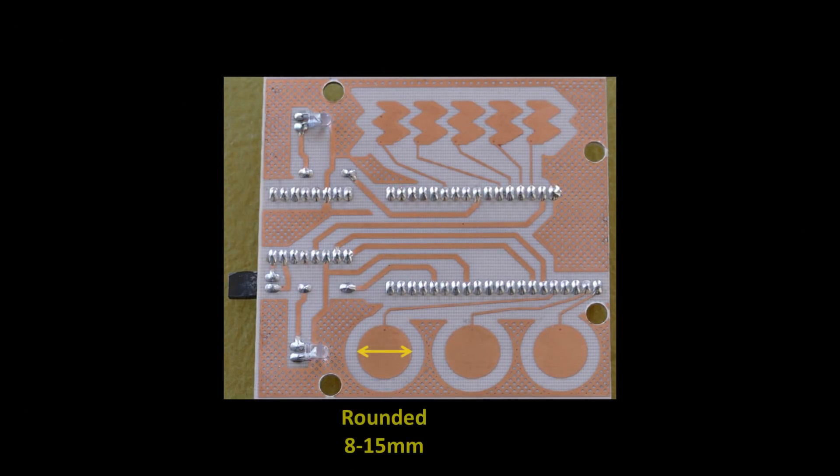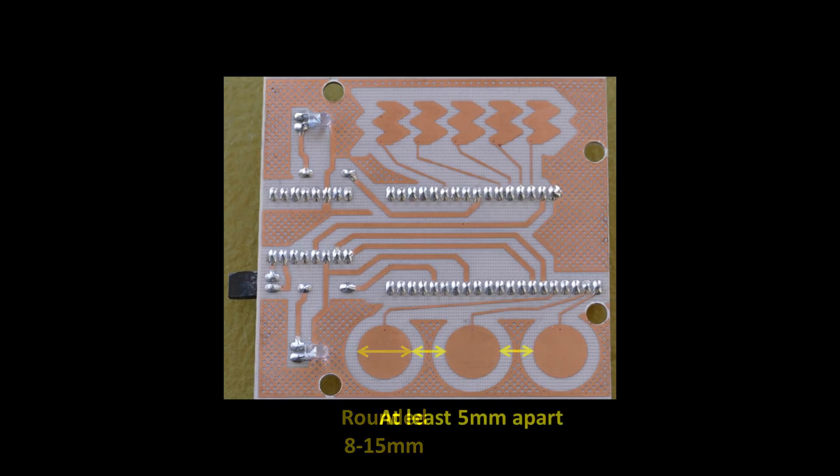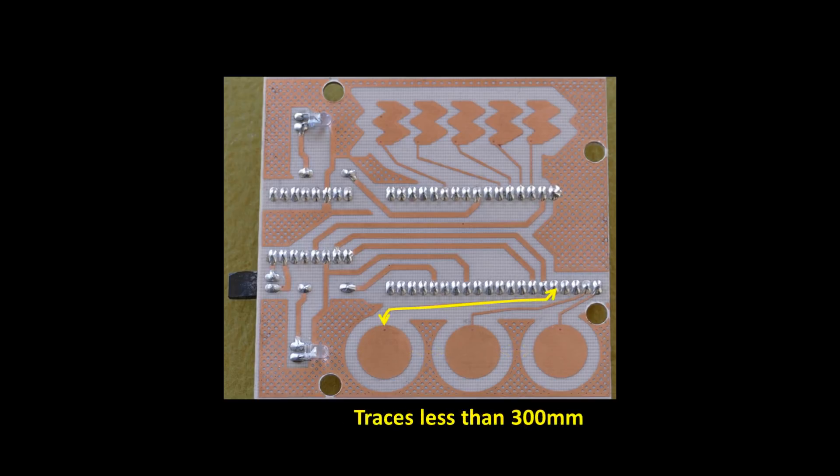For the buttons rounded patterns are recommended and they should be about the diameter of a finger 8 to 15 millimeters. It should be spaced at least 5 millimeters apart to avoid false positives. The traces for the touch pads need to be short. It should not exceed 300 millimeters.